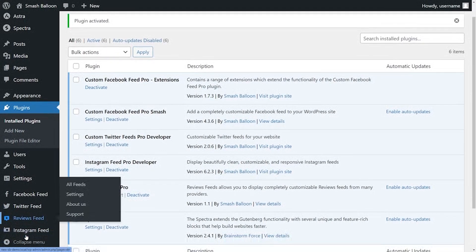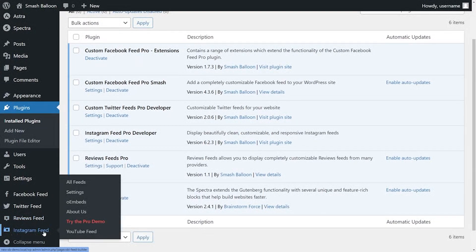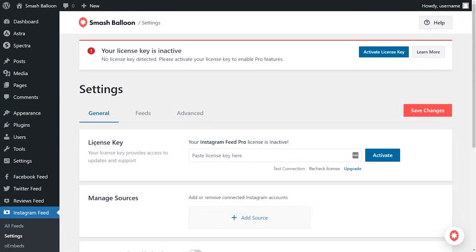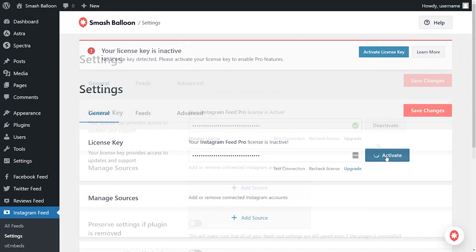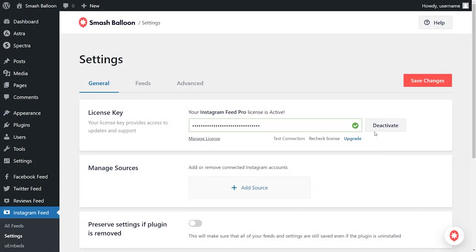On the left-hand side, you'll now notice Instagram Feed. Hover over it and click on settings. Beside license key, paste the license key you copied from smashballoon.com and click on activate. Our license key has now been activated, so we can begin creating our first Instagram videos feed.